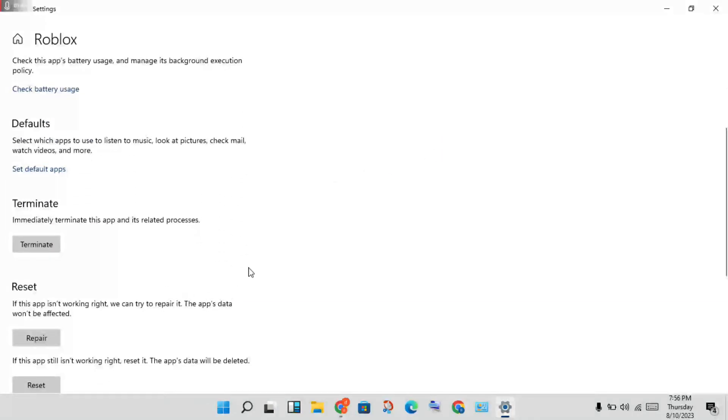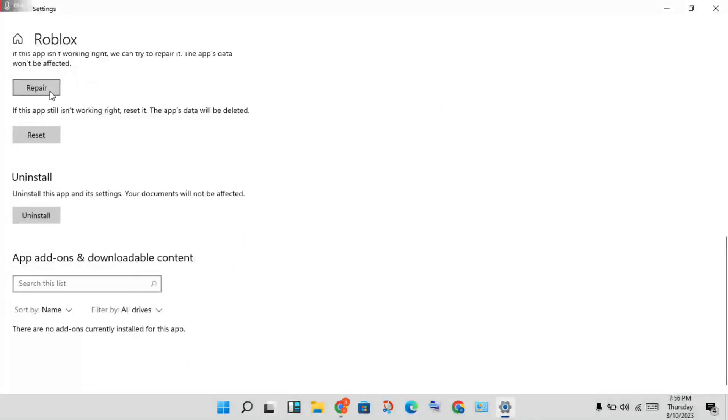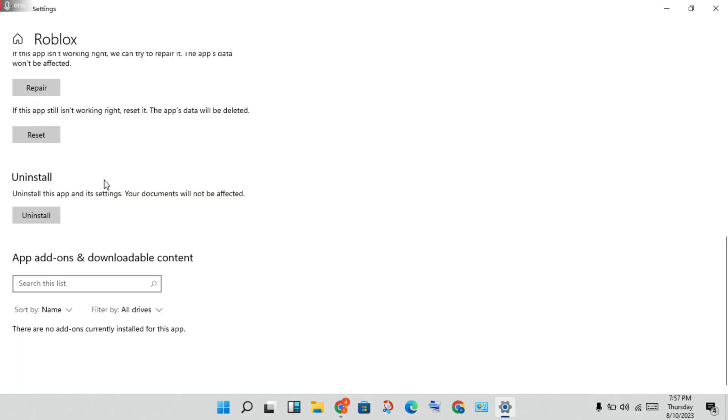Scroll down until you see Repair and Reset. You will reset it, and all data will be deleted. Then you will need to re-update and login to your Roblox account.